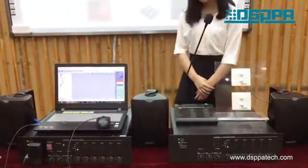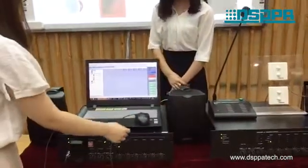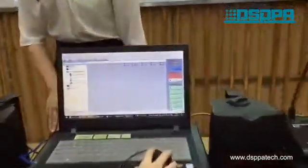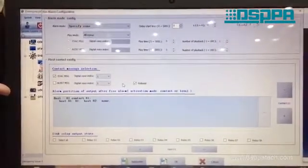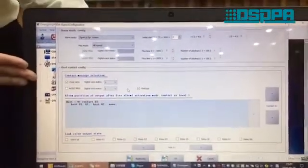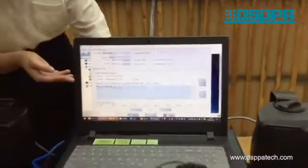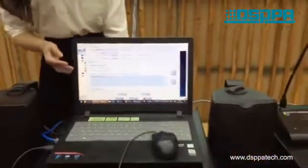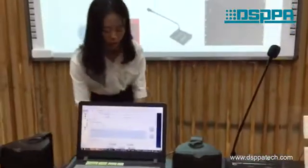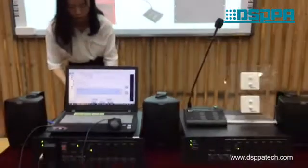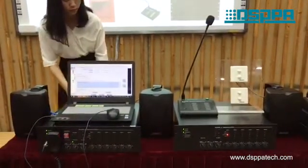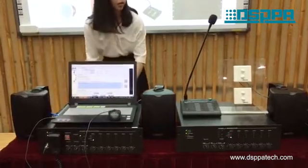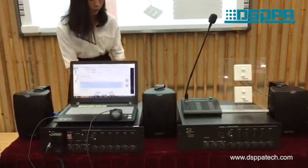Now we are coming to the alarm function. As you can see in the software, we have two different voice messages, and you can record the different messages by yourself. Let's check the first one: 'Attention please. An incident has been reported.' This is the first voice alarm message.